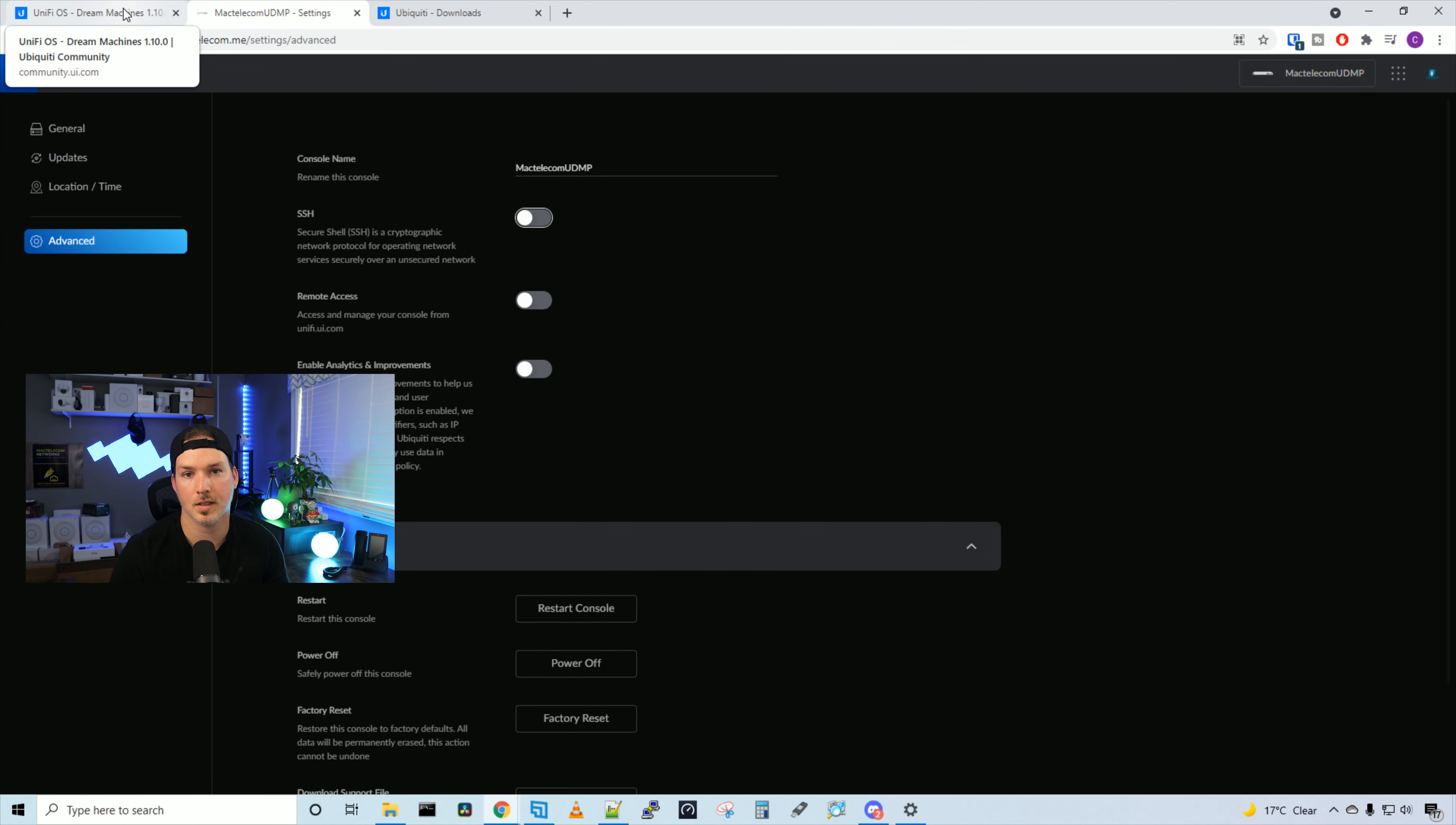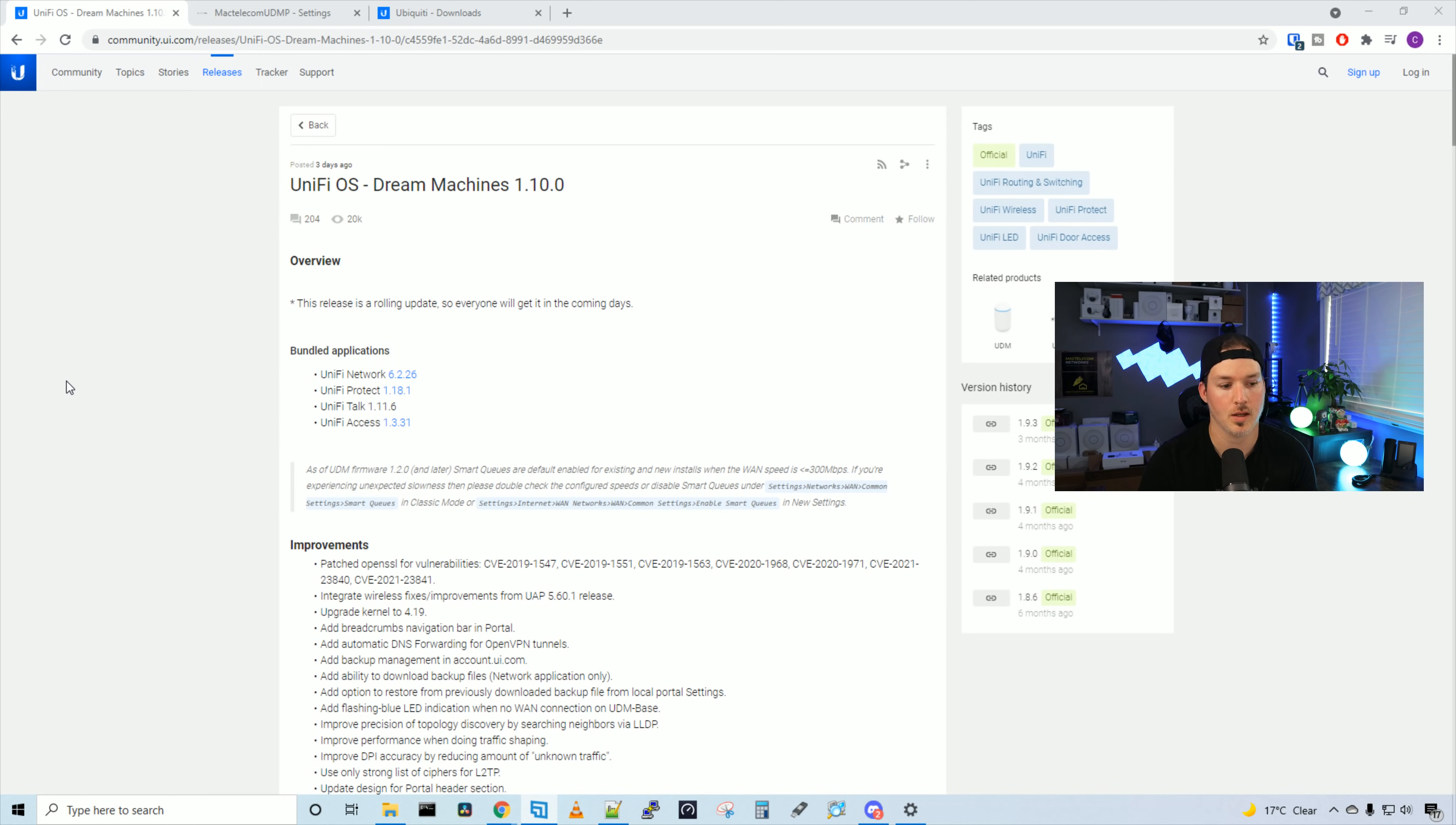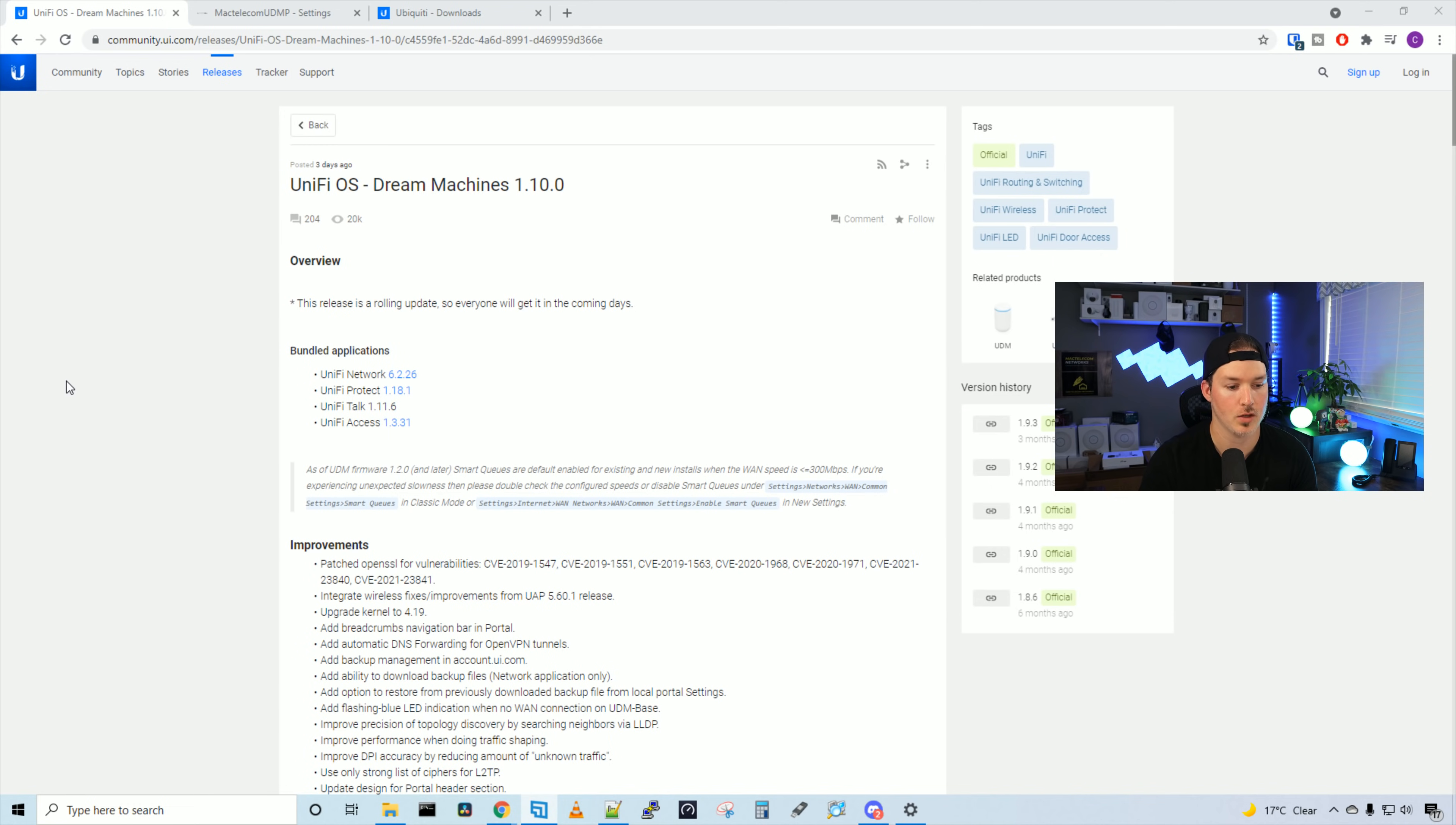Now let's take a look at some of the updates and bug fixes. 1.10.0 comes bundled with Unify Network 6.2.26, Unify Protect 1.18.1, Unify Talk 1.11.6, and Unify Access 1.3.31.